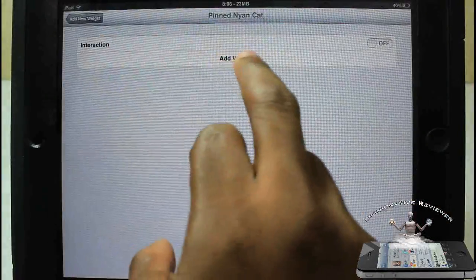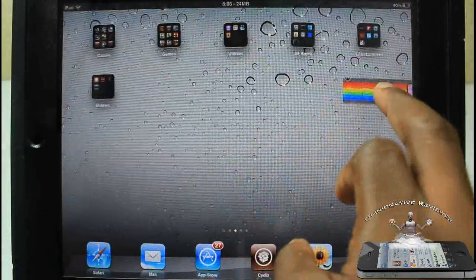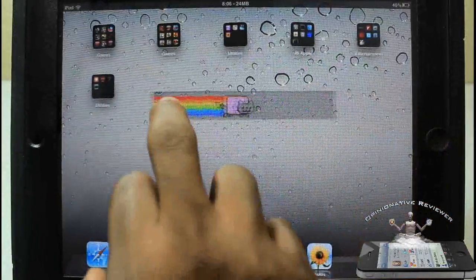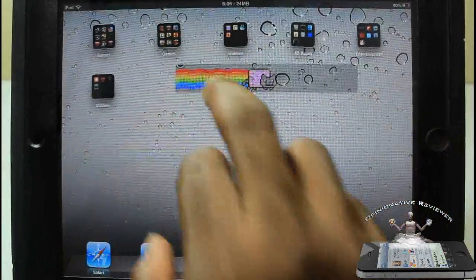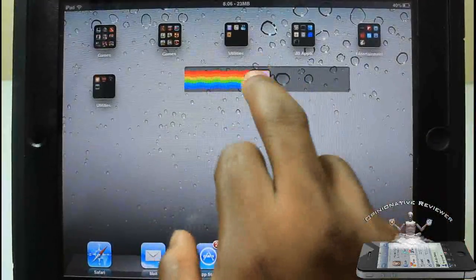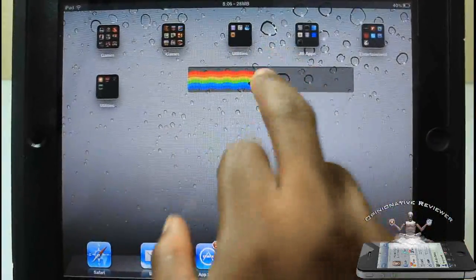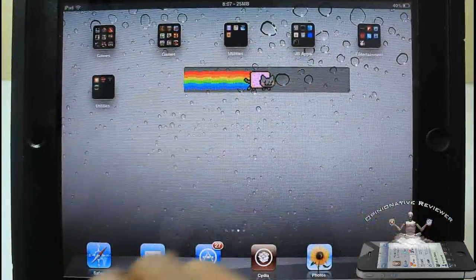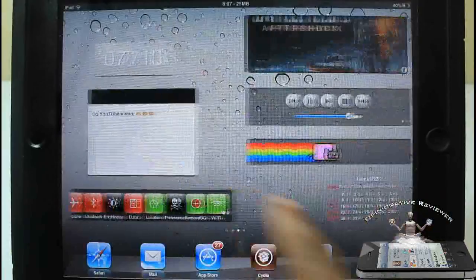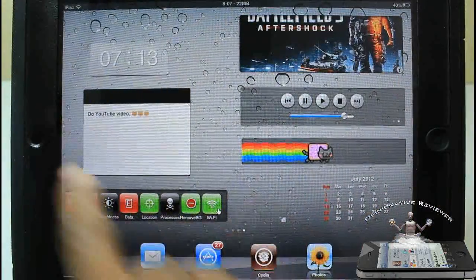I'm just going to go ahead and add another Nyan Cat widget just for fun. The interaction widget - if I turn this off and I add it, I'm not going to be able to interact with it. I can just move it around. So I'm just going to touch the home button. If I touch it, you guys can see I can't interact with the widget.